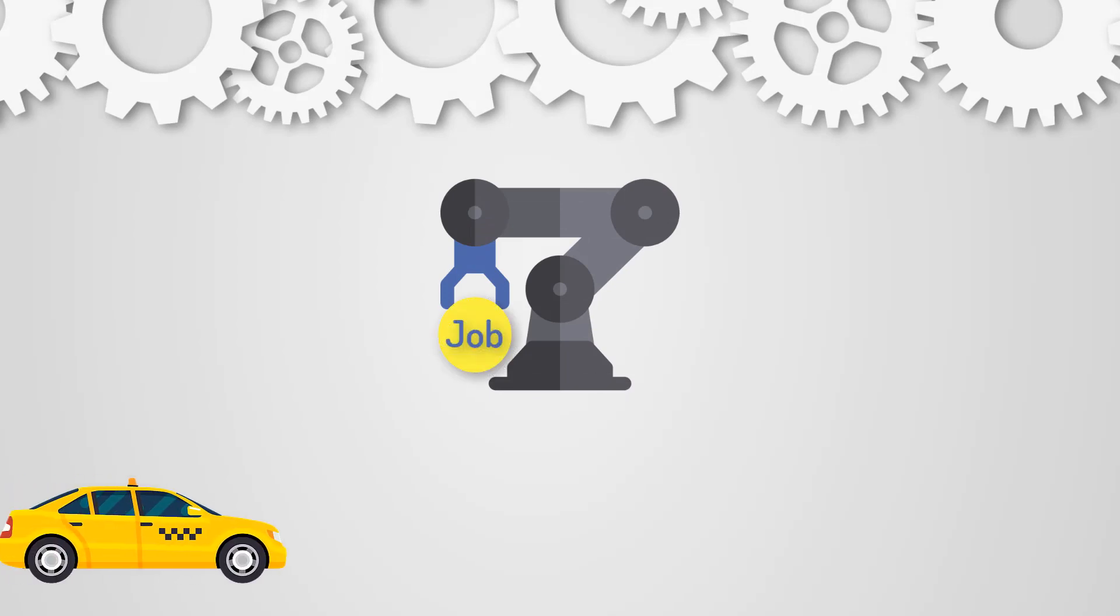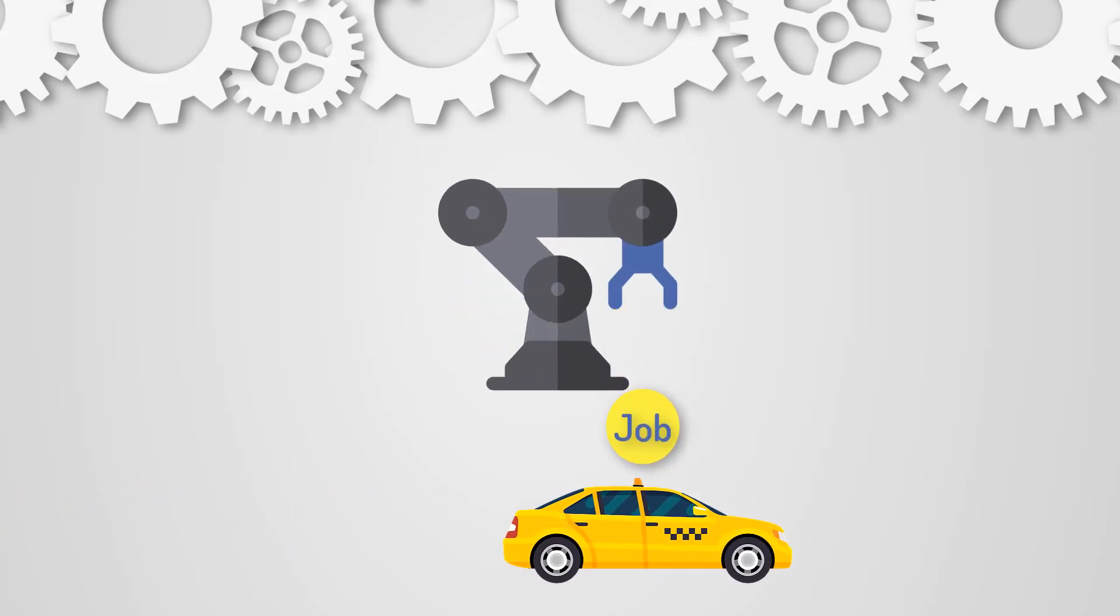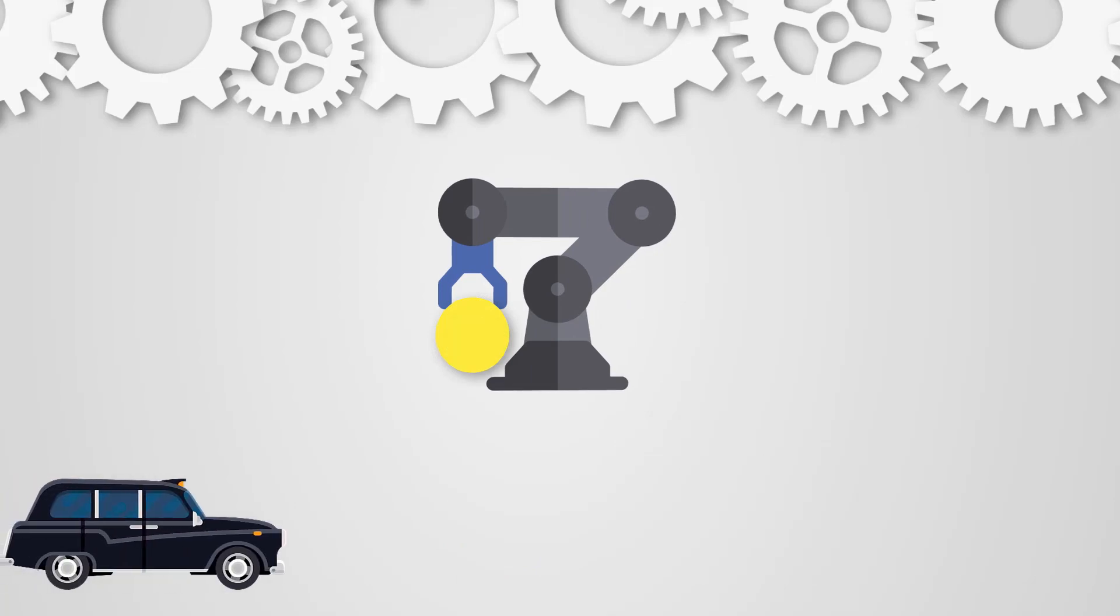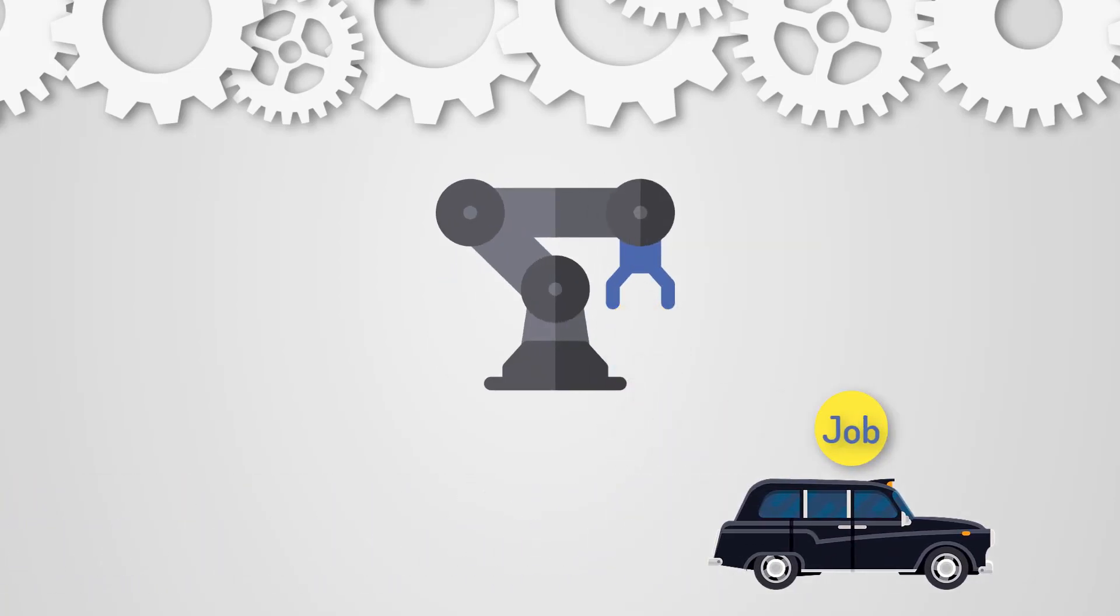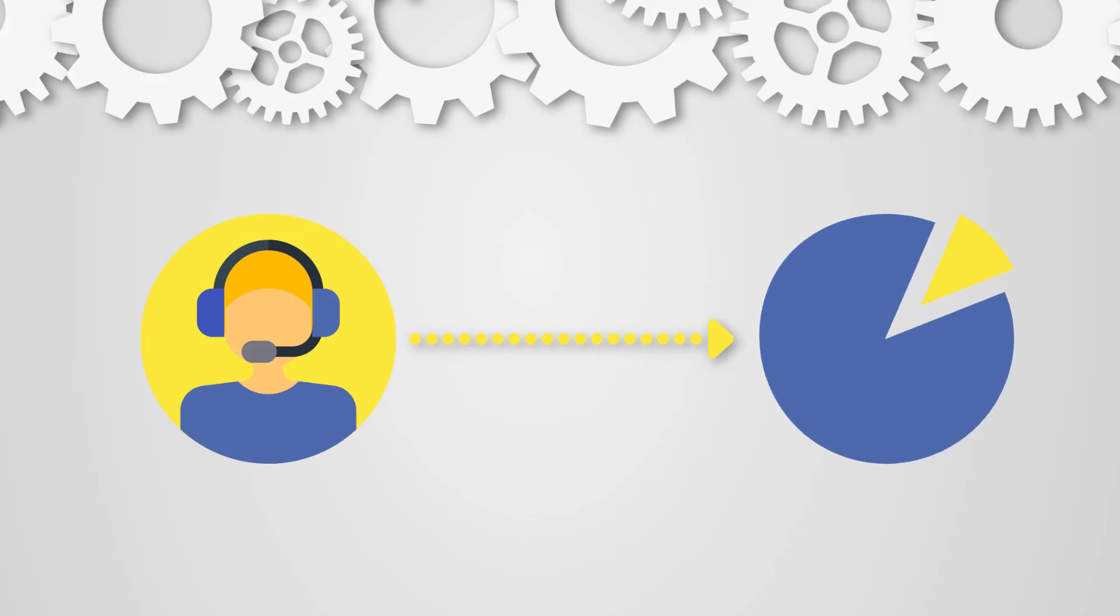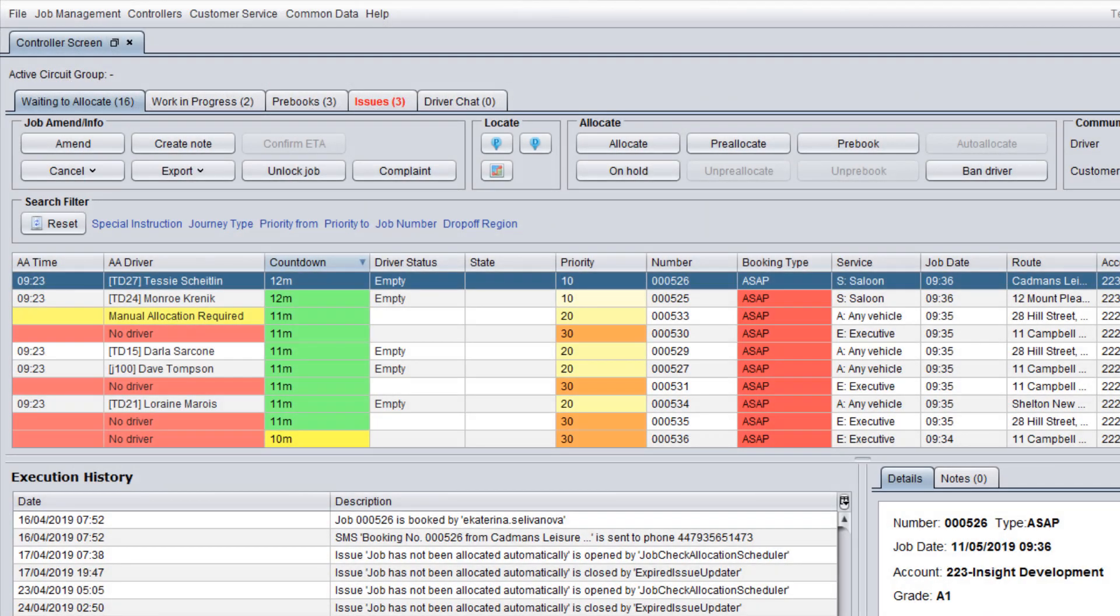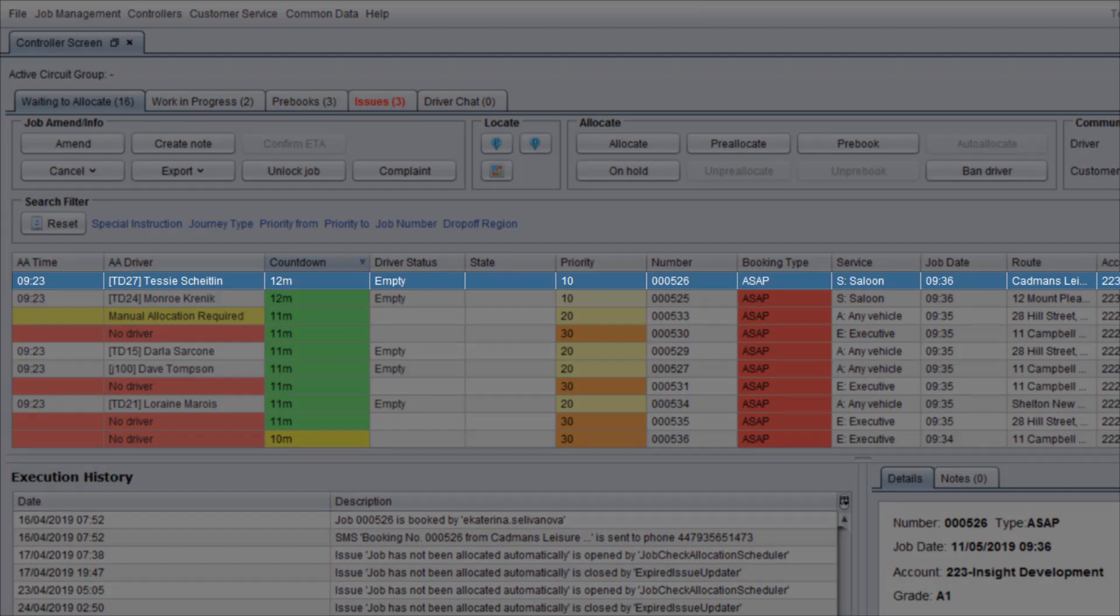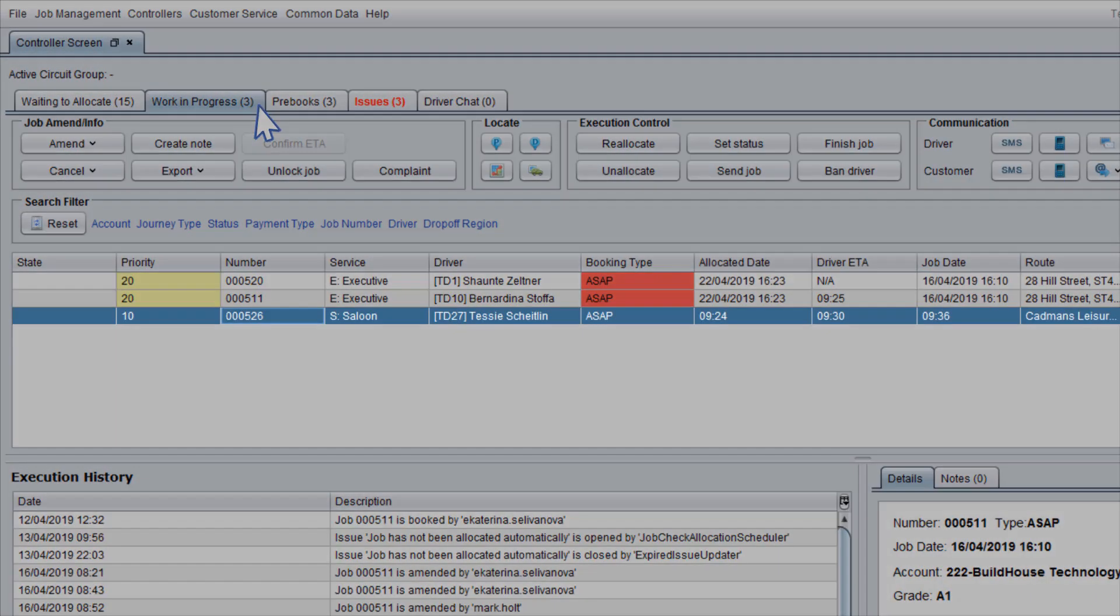In Sherlock, the majority of jobs are allocated automatically if Auto Allocator is enabled in the system. This means that controllers can focus on the small percentage of bookings which require manual intervention. When a new job is received by the system and it is an ASAP booking, it is allocated quickly by Auto Allocator.